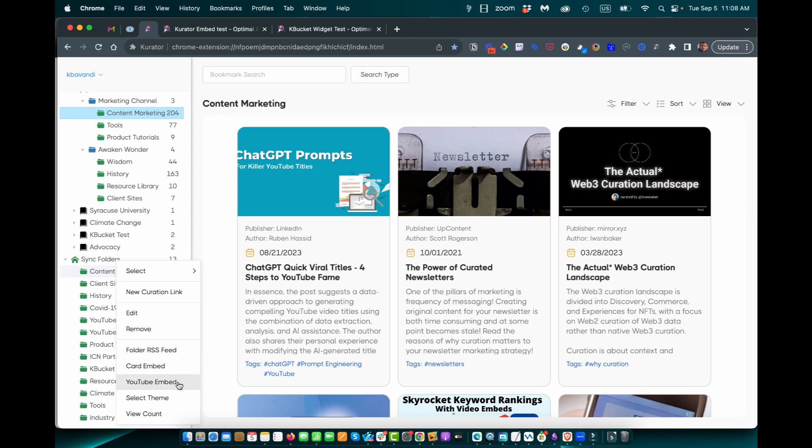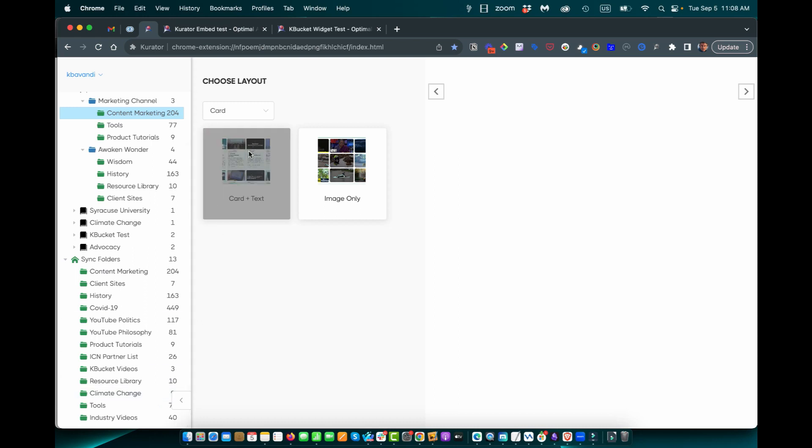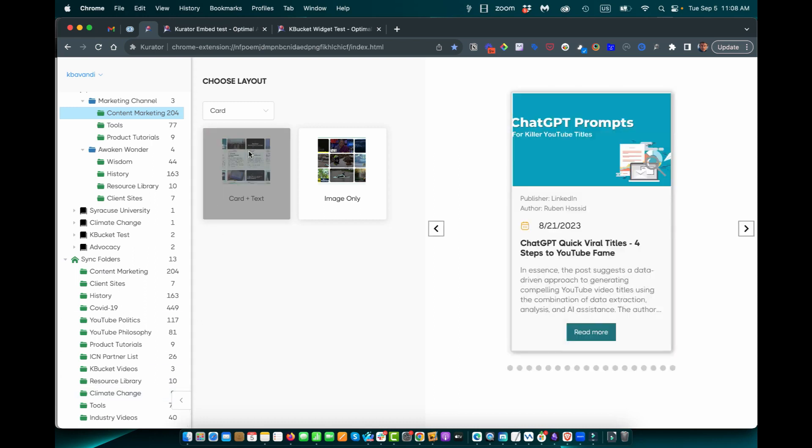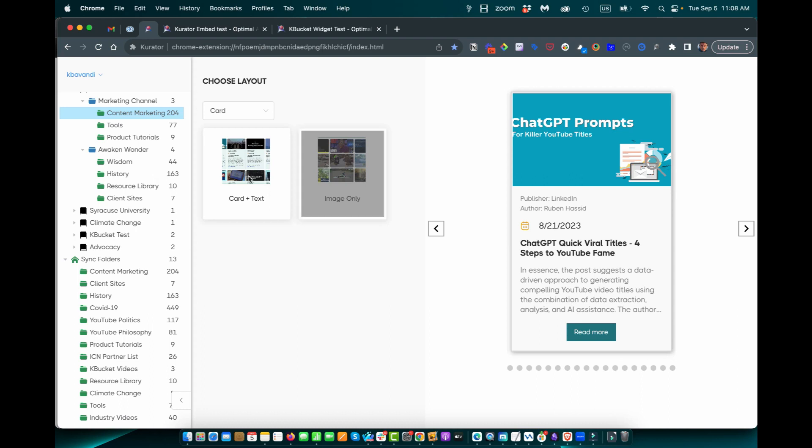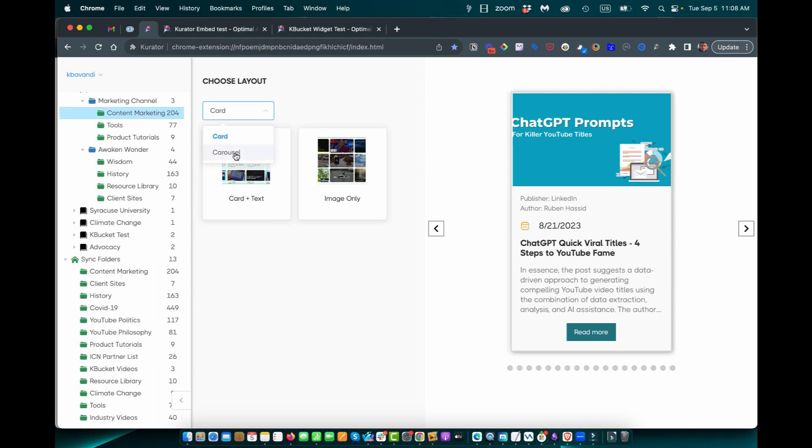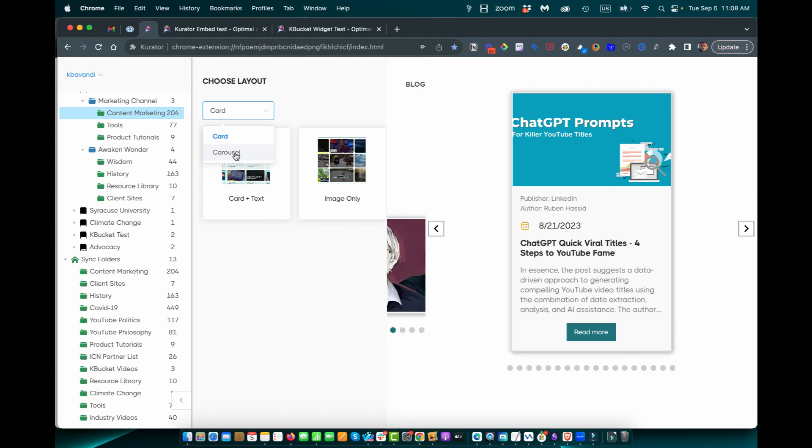For YouTube embed, it only needs to be YouTube videos. Card can have a mix of content. And you have the option to select multiple themes, whether card plus text or image only. And we will have more themes in here. Here you can see we have card and carousel. This is the entire library and this is a carousel library. Next, we will take a look and see how these look on your website.